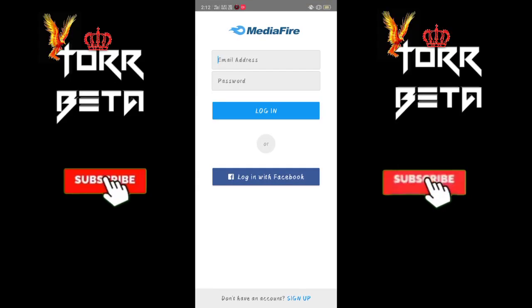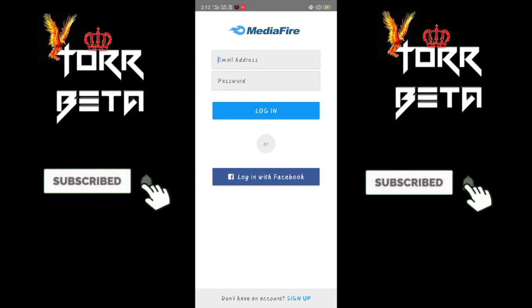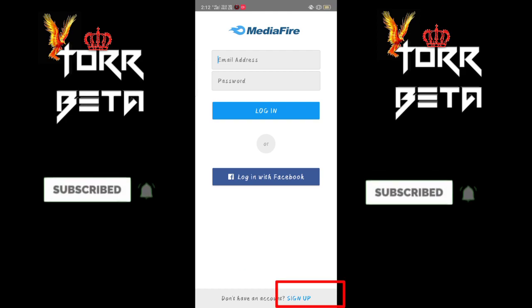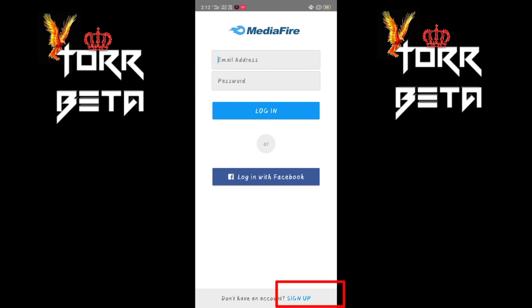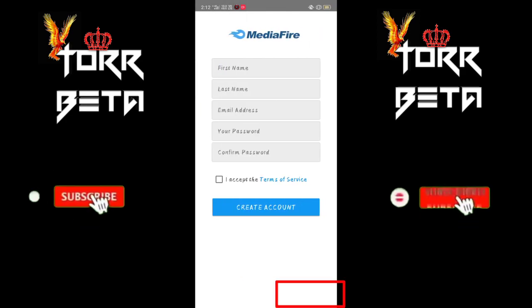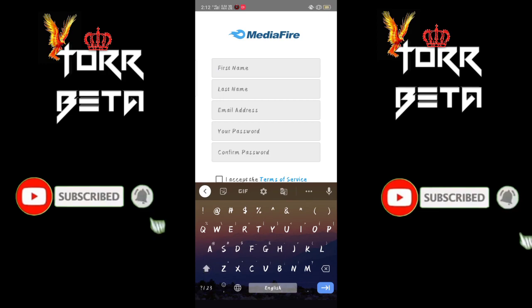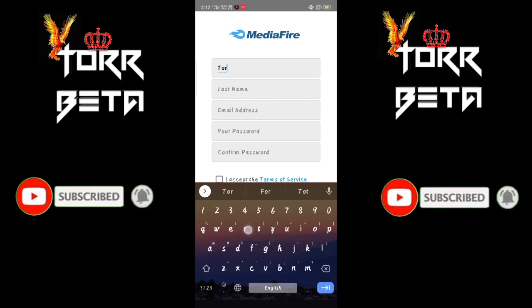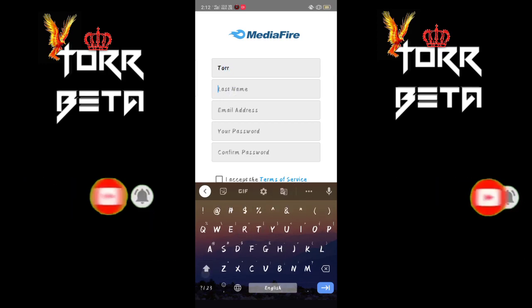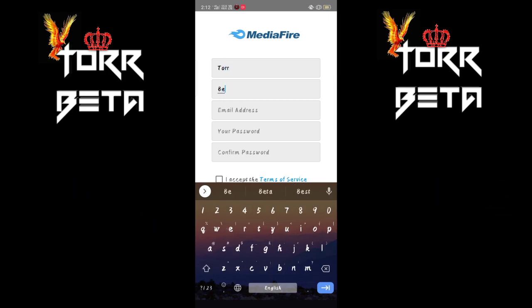Open the app and you can see it is asking for an email and password. At the bottom there is a sign up option — click on it and enter your details: your name, email, and password.